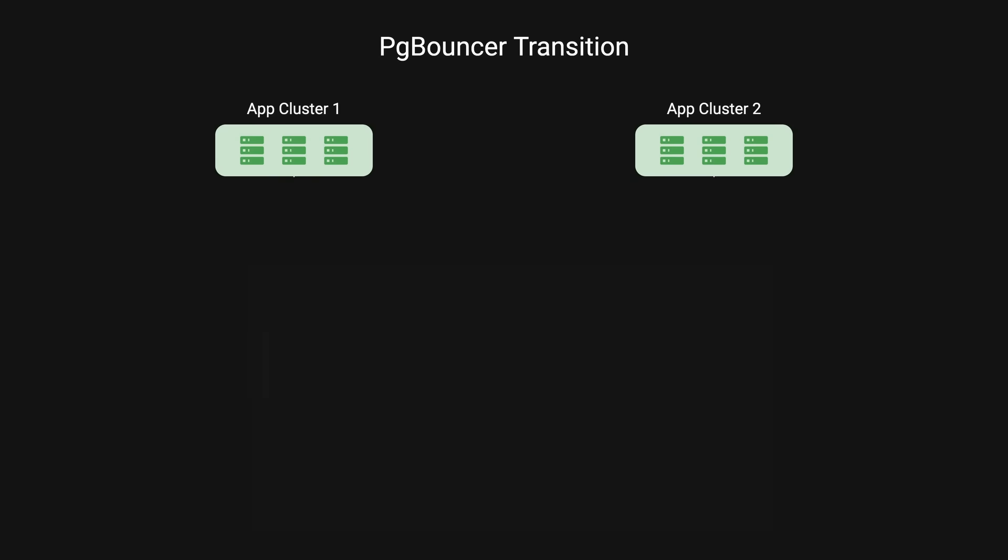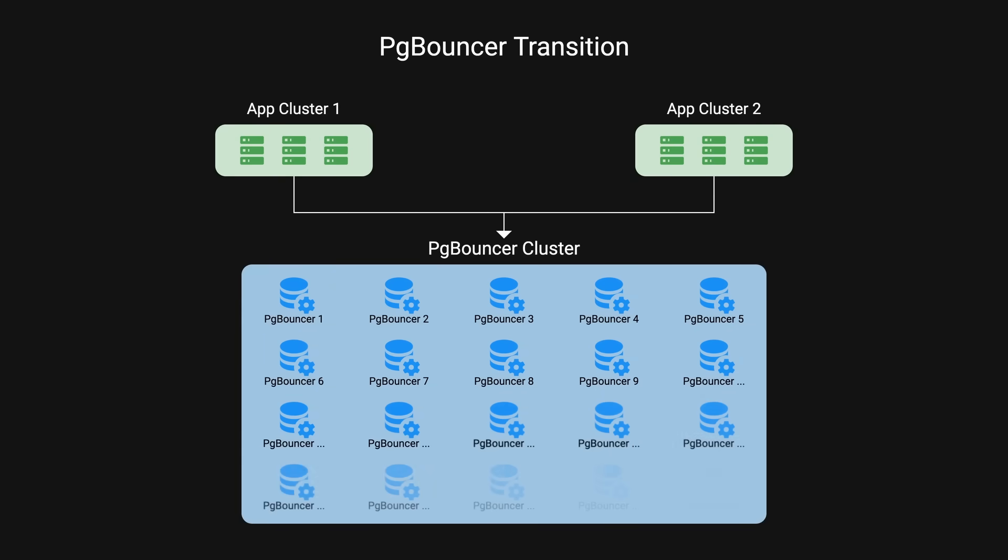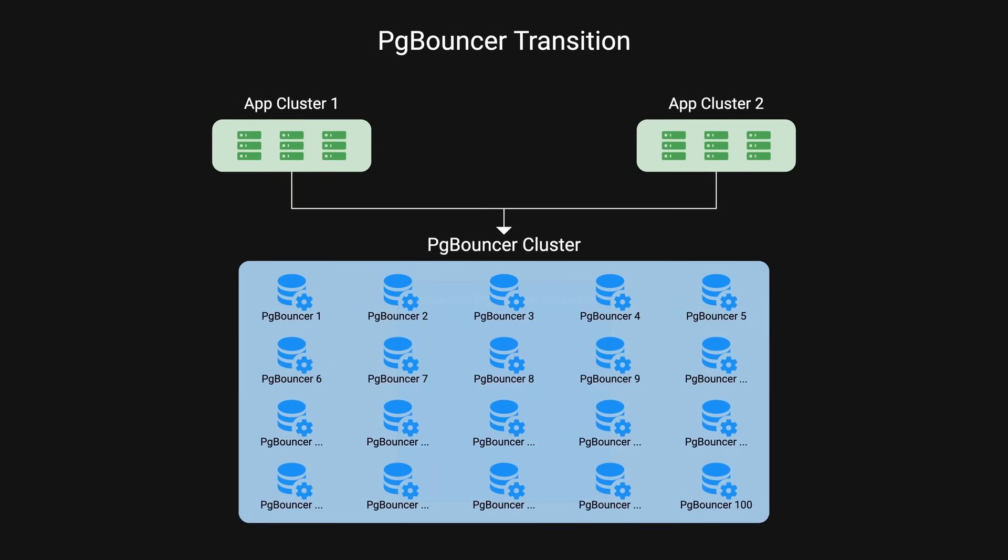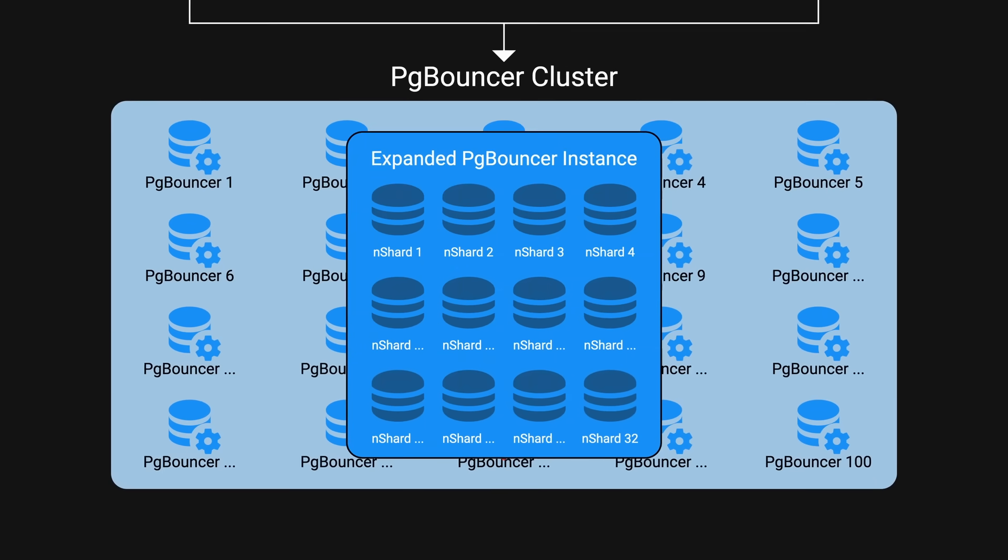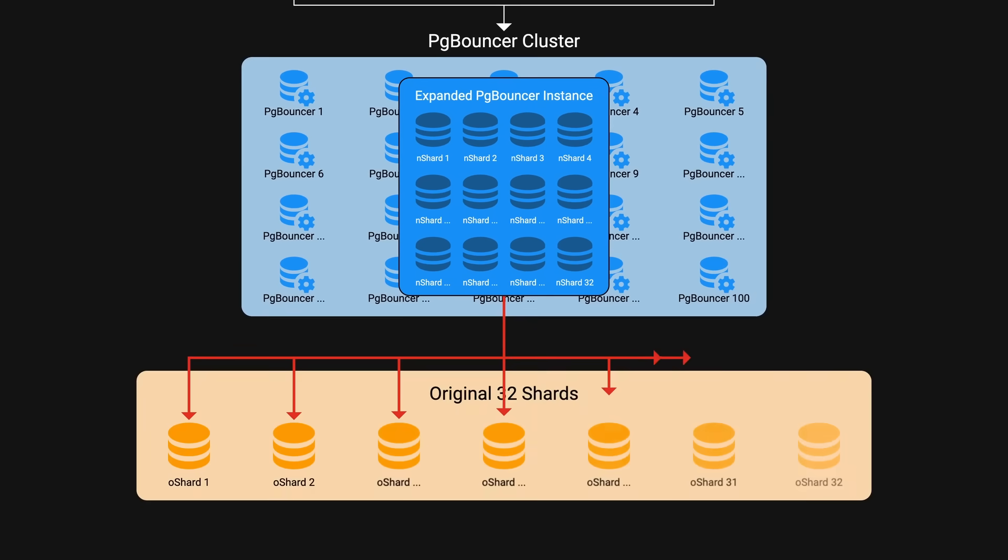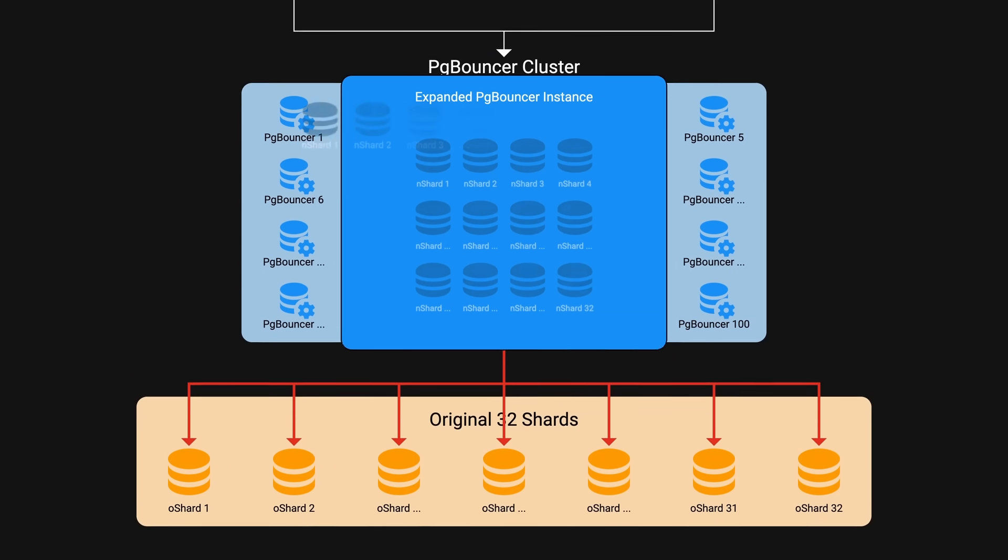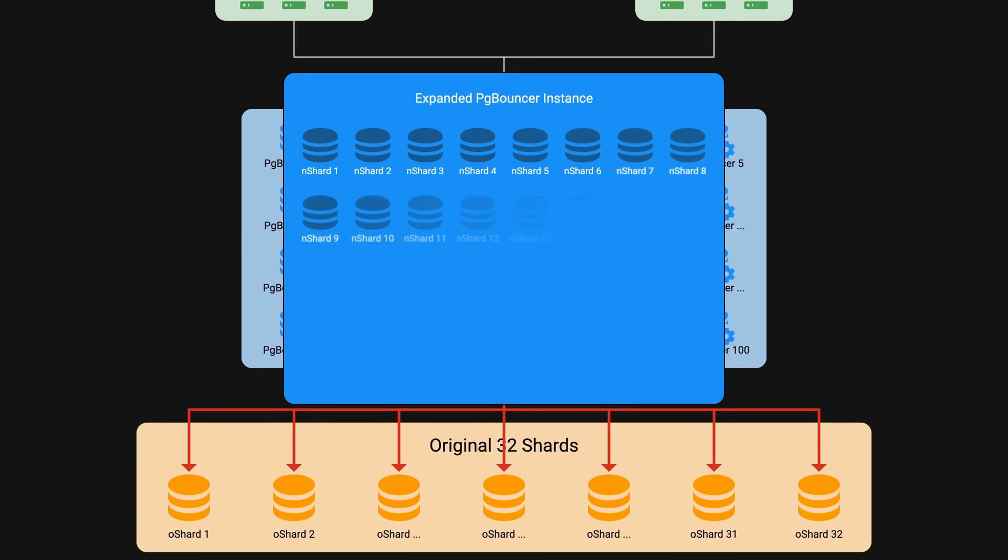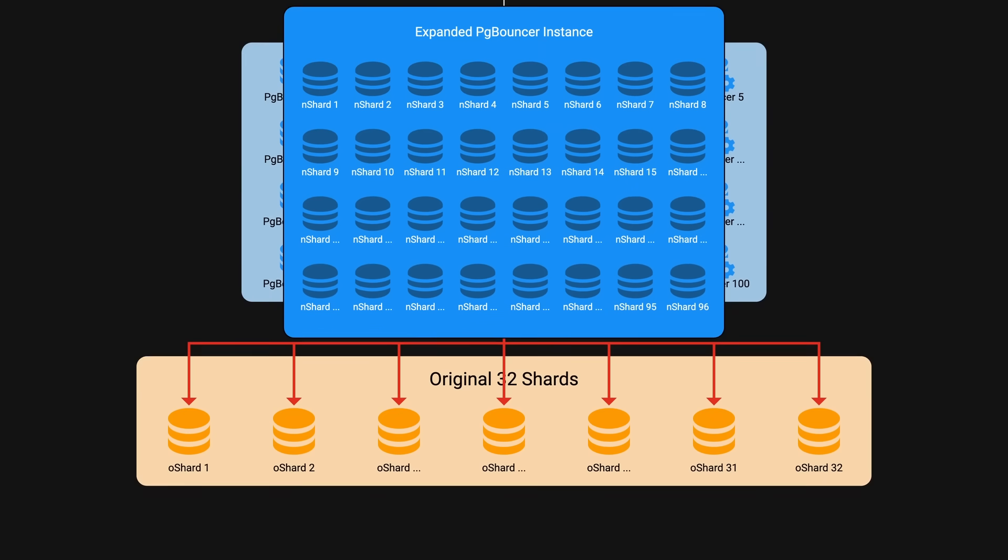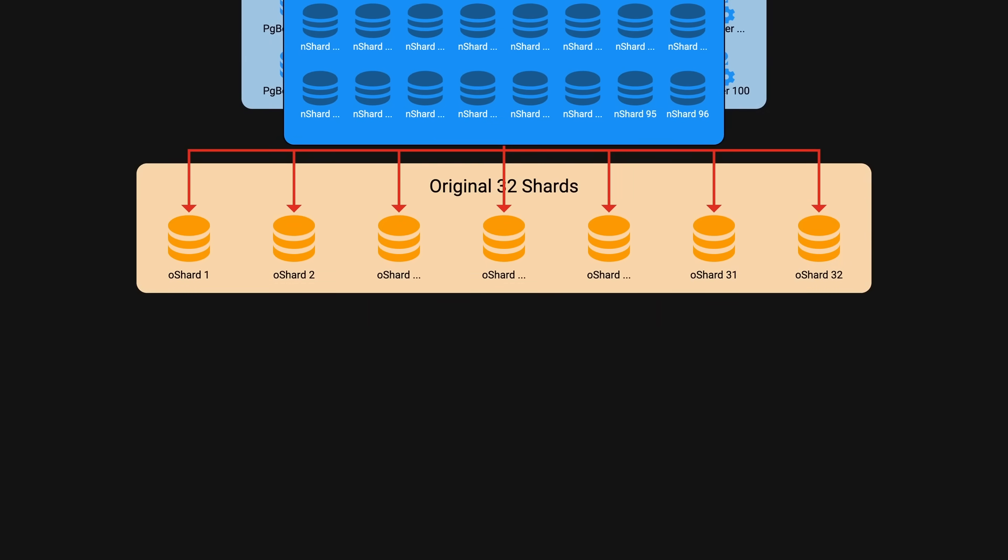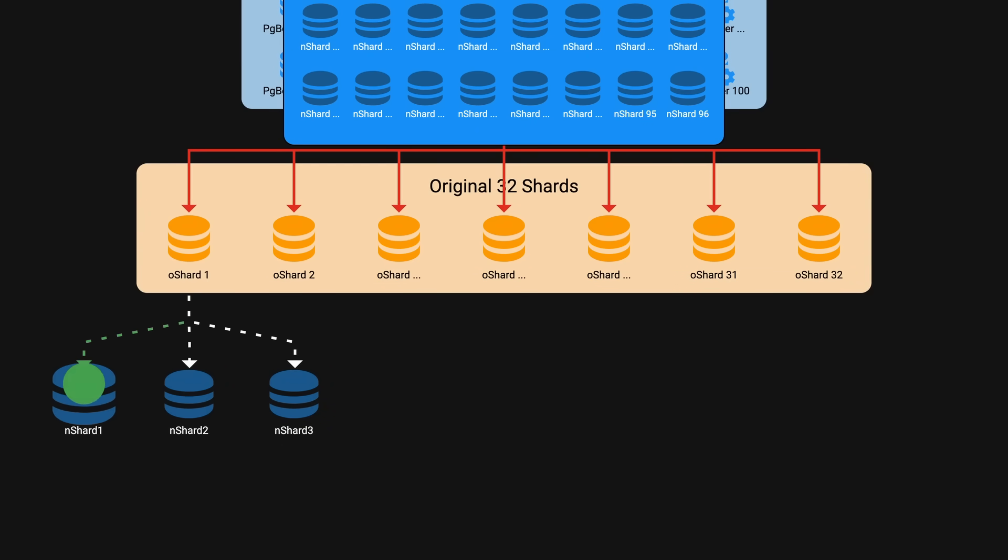During the transition, they initially had 100 PG bouncer instances, each managing 32 entries. Each instance could open up to six connections per database, resulting in a maximum of 600 connections per database instance. Their migration plan involved adding 96 new entries to PG bouncers, temporarily redirecting them to the 32 existing shards, allowing them to gradually migrate data to the new shards. As data was written to the new database, it would replicate to the appropriate new shards.